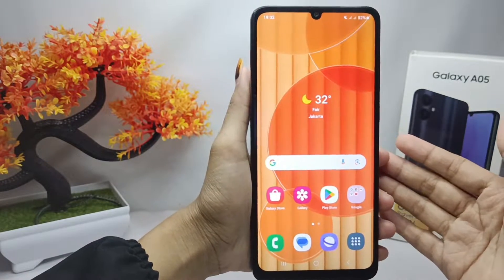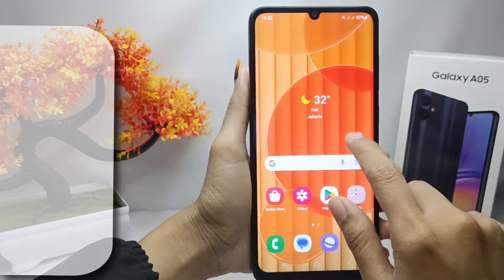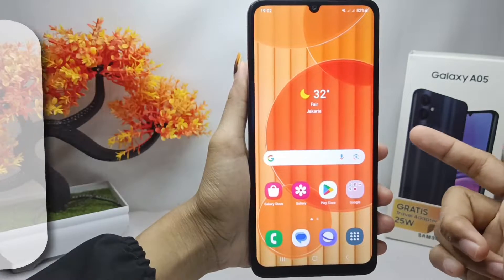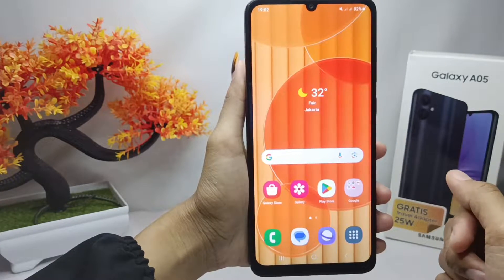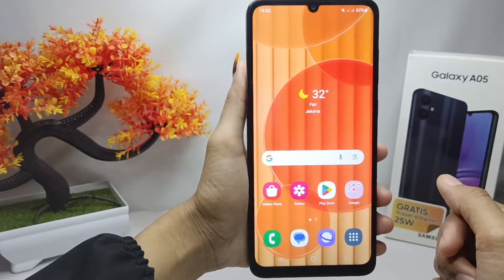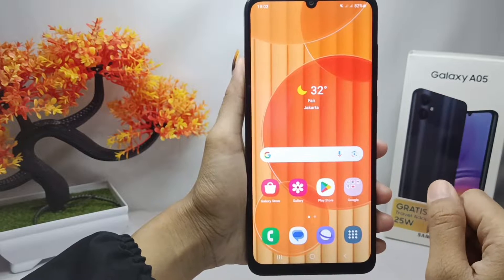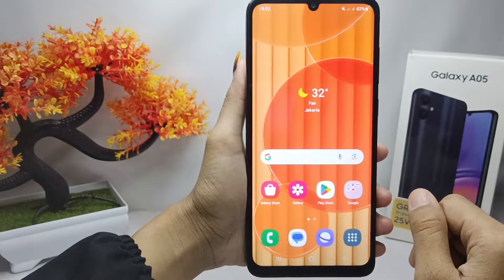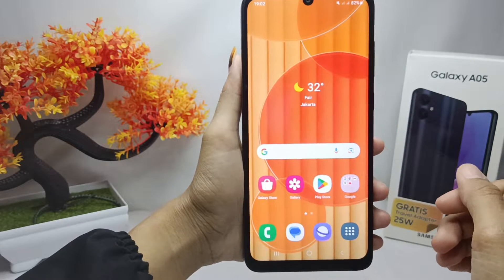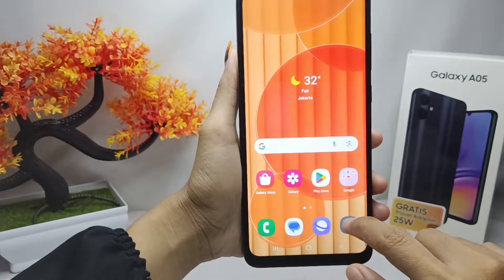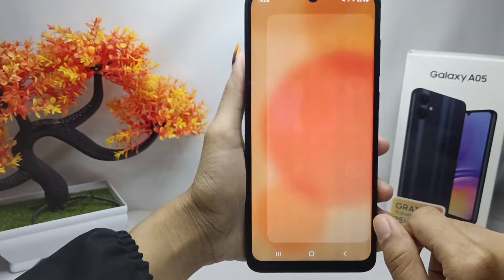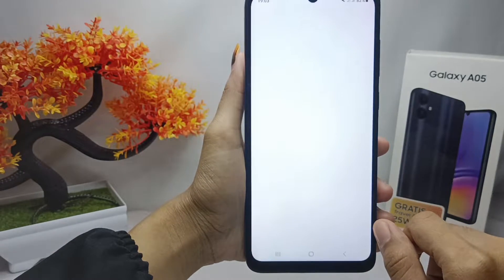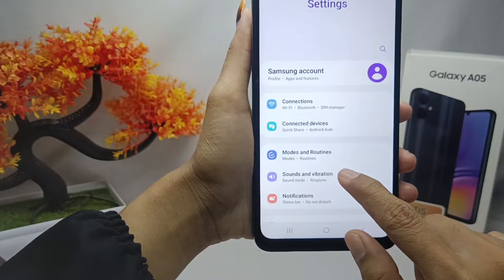Hello everyone. In this tutorial, I want to show you how to use your own music as a ringtone on a Samsung Galaxy A05 device. First, go to the Settings menu, then select Sound and Vibration.